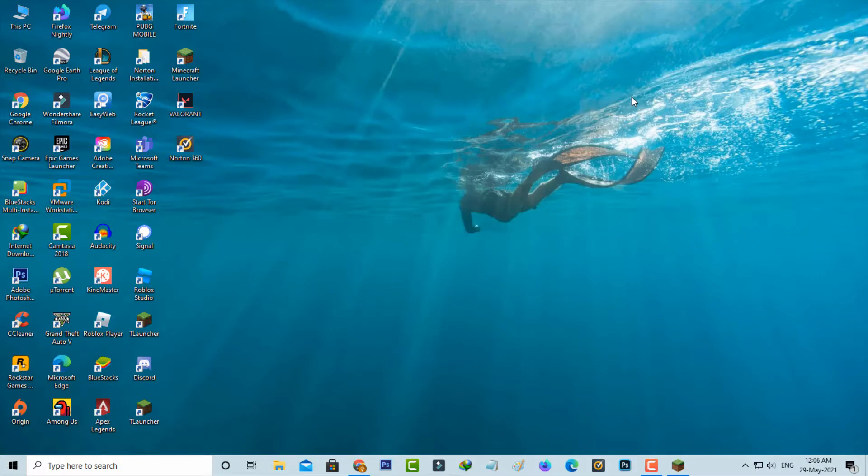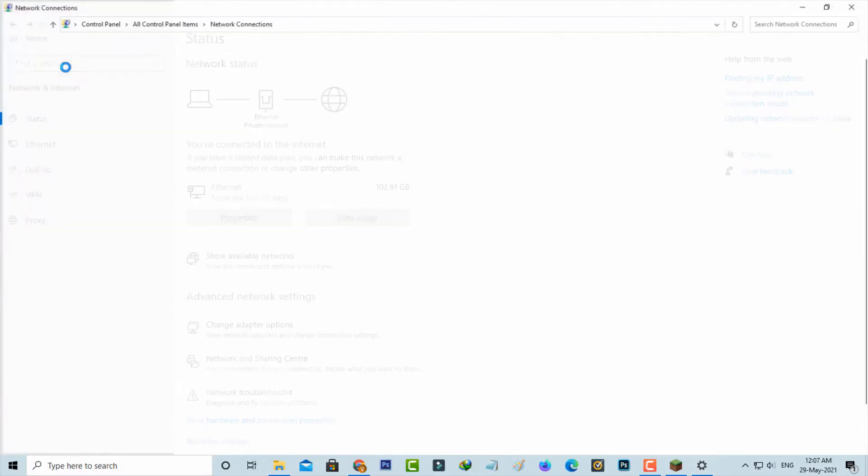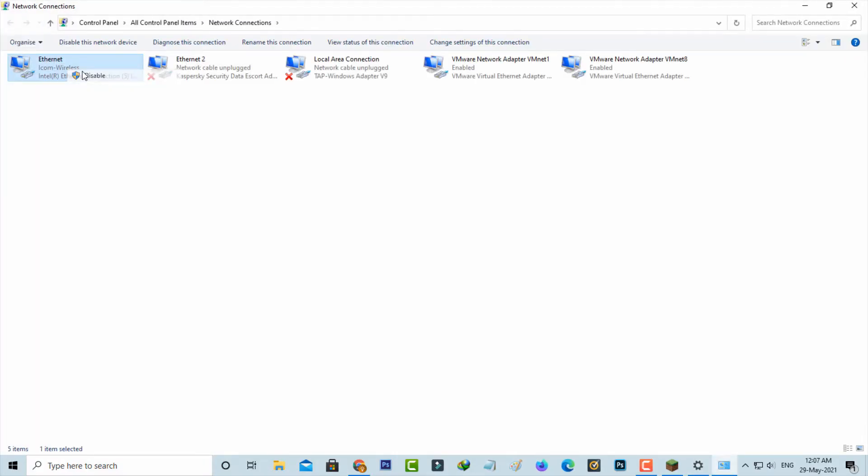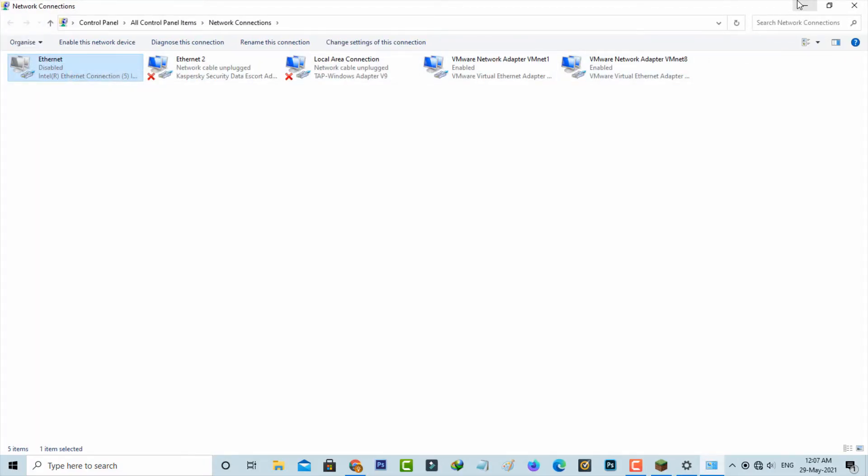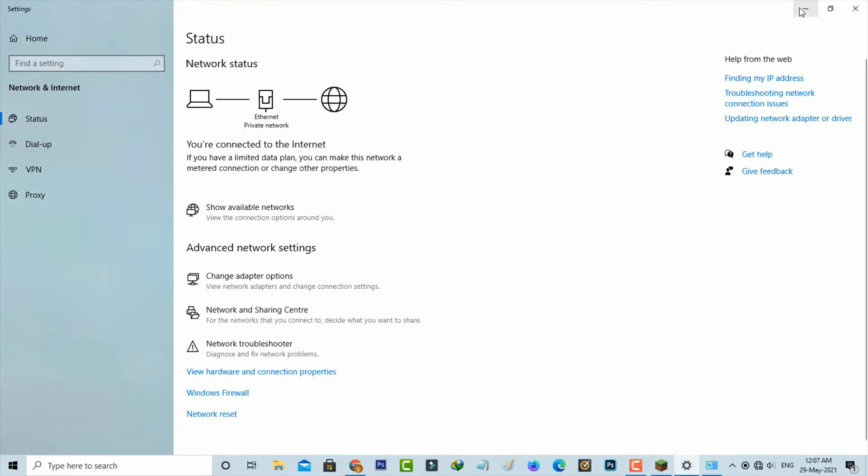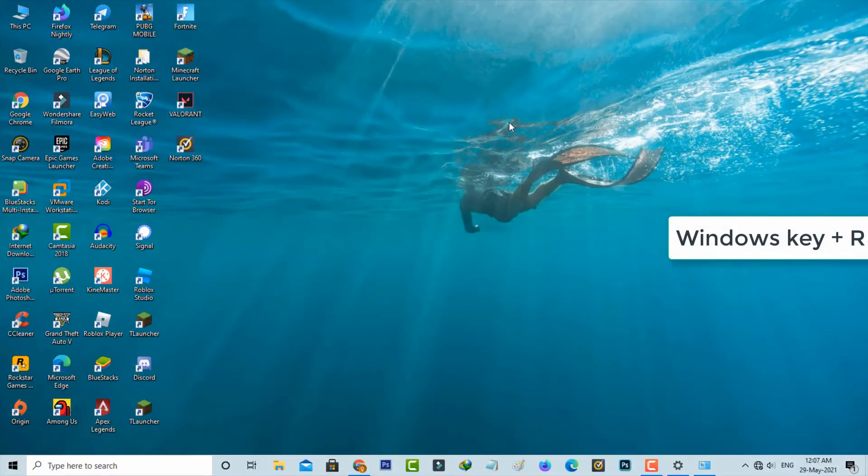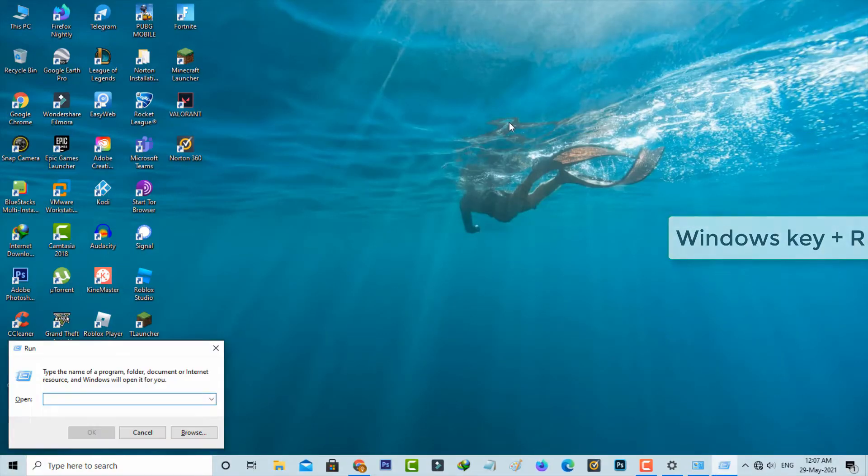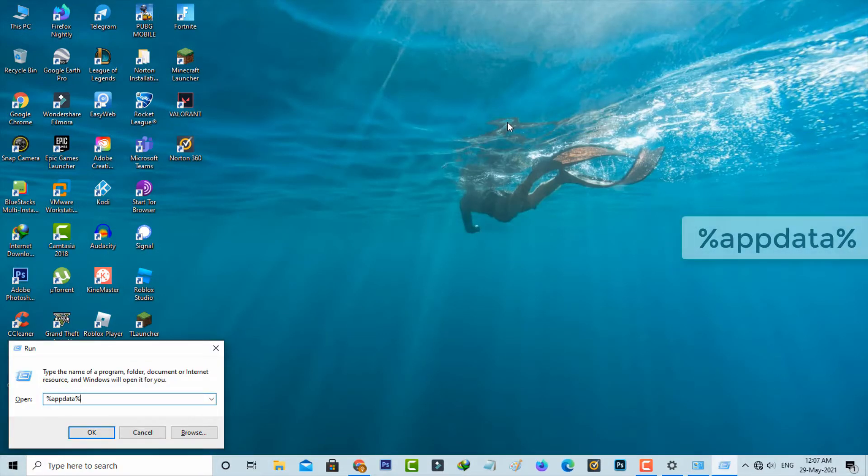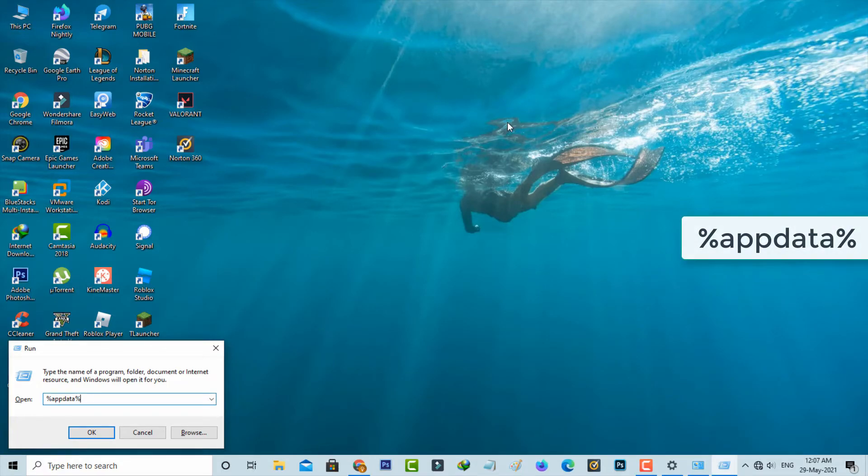Otherwise just try this second method. Before going to the process, first of all disable your internet connection. Then open your Windows Run. Here you can type %appdata% and then hit enter.